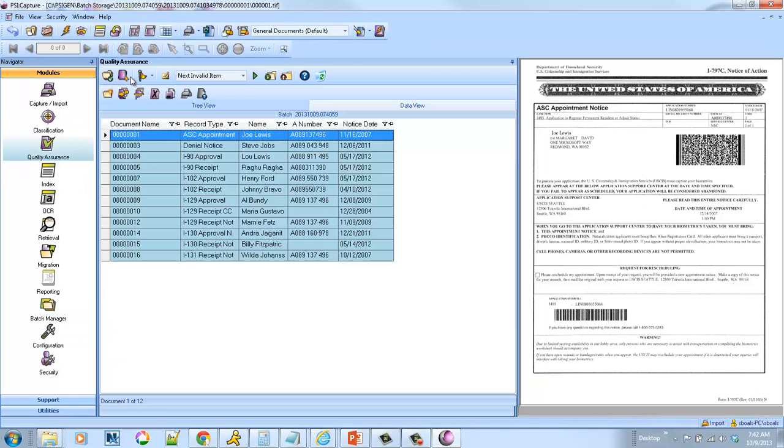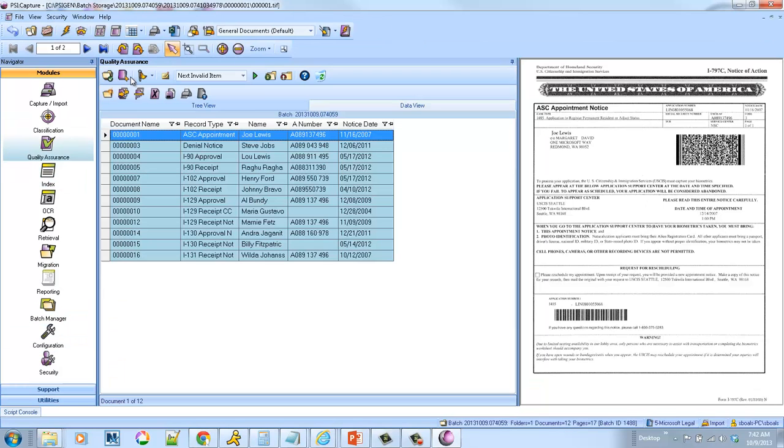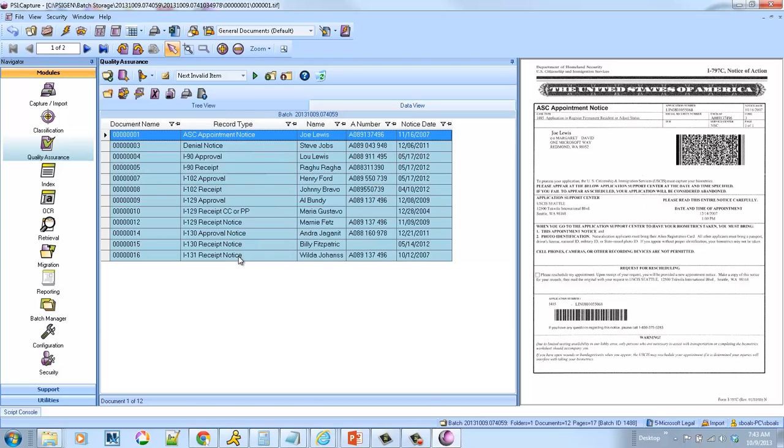So it pops me in the QA view, gives me a nice pretty spreadsheet representation. You can see that all of the record types have been auto-classified. I've extracted the names, the immigration number, as well as the notice dates from the documents automatically.